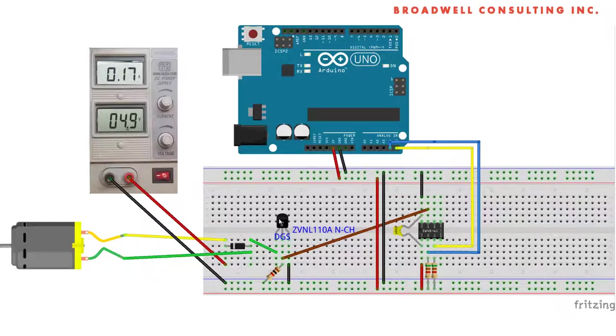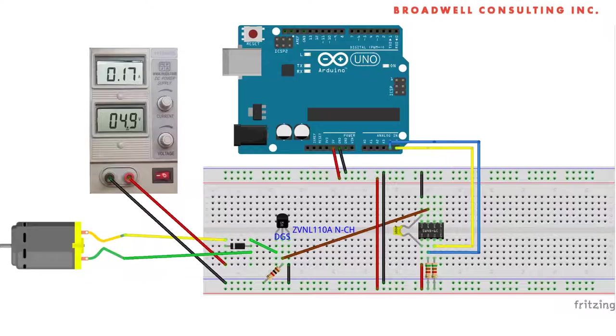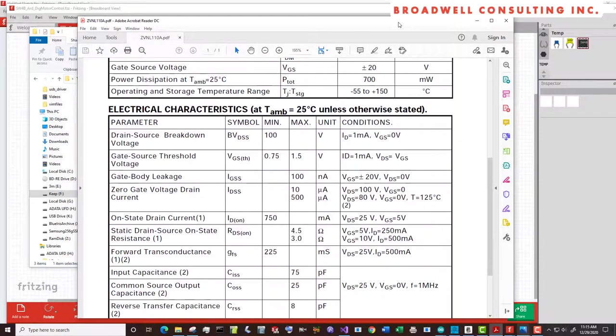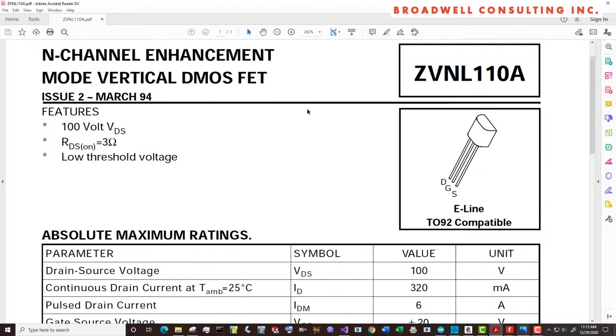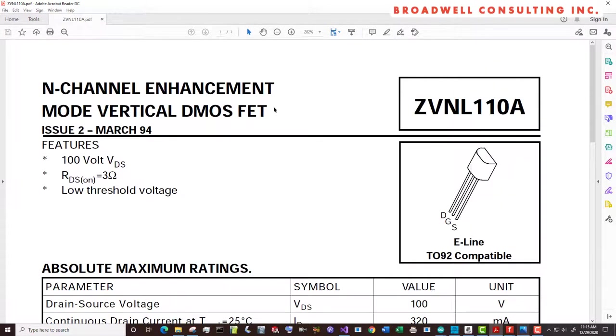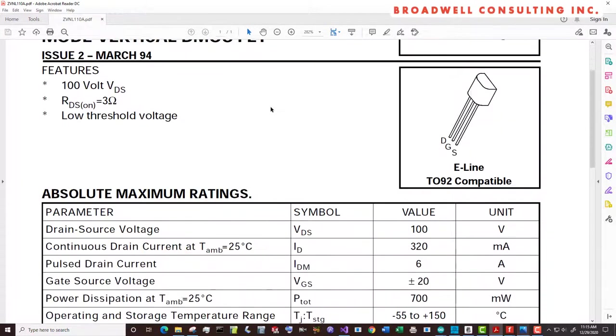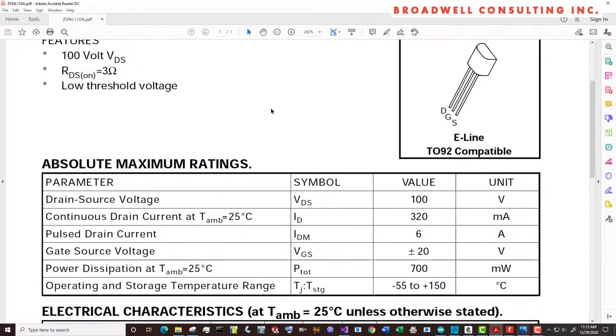Control for the motor is going to go through an N channel FET. In this case, we're using a signal FET. This is not normally the sort that we would use. We'd probably want something with a lower RDS. But for this particular example, because we're going to be showing some short circuits, it actually works well.